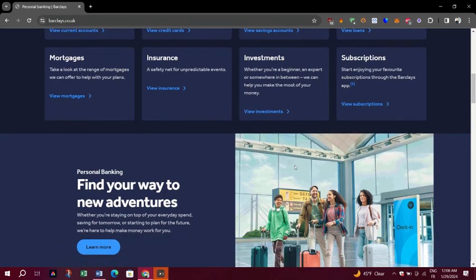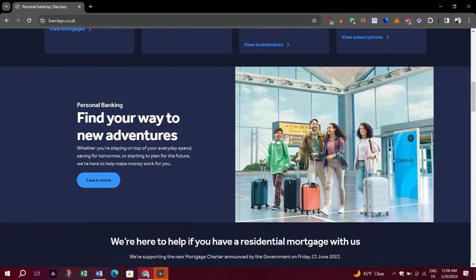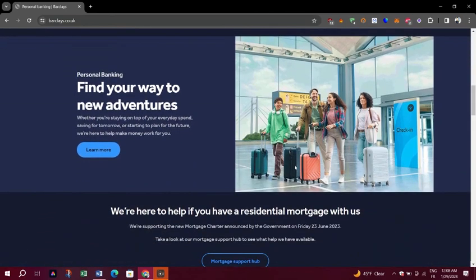log in again and select Login using PinCentury card reader. Step 4. Enter the last 4 digits of your debit card into Online Banking.